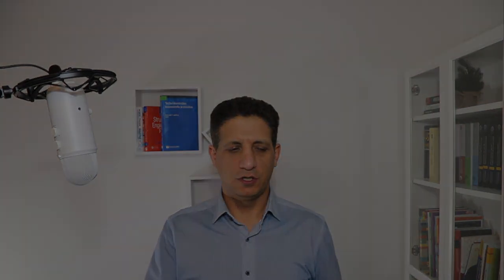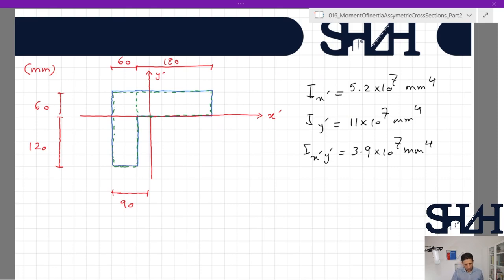Here is the cross section. From the previous video we calculated: moment of inertia I_x' = 5.2 × 10^7 mm⁴, I_y' = 11 × 10^7 mm⁴, and I_x'y' = 3.9 × 10^7 mm⁴.